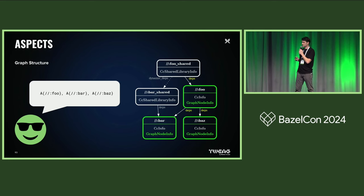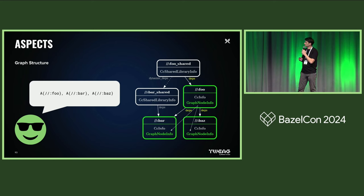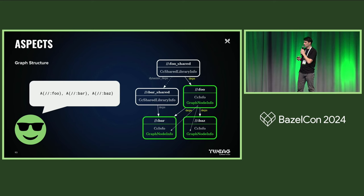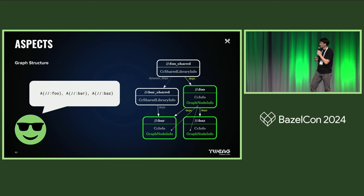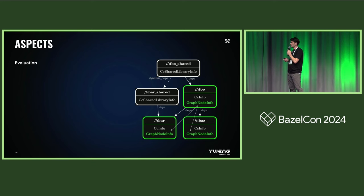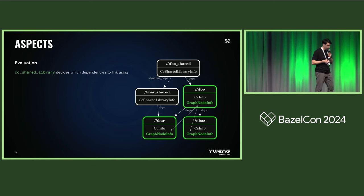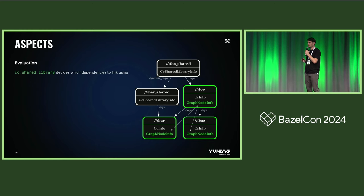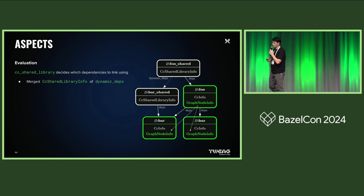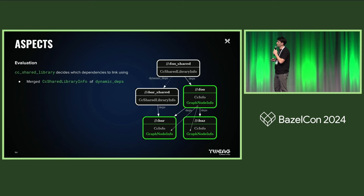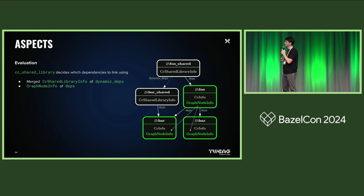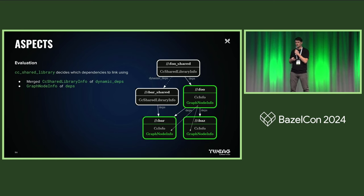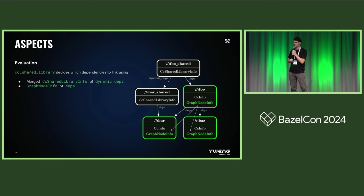And what this does is basically it builds another graph, since the graph node info from foo points back to the graph node info of the other dependent targets. And with that information, the CC shared library rule is able to evaluate and decide which kind of dependencies it needs to link in by looking at the left branch on the merged CC shared library info plus the graph node info from the right branch. And so it can rule out anything that's already linked by dynamic depths, basically.